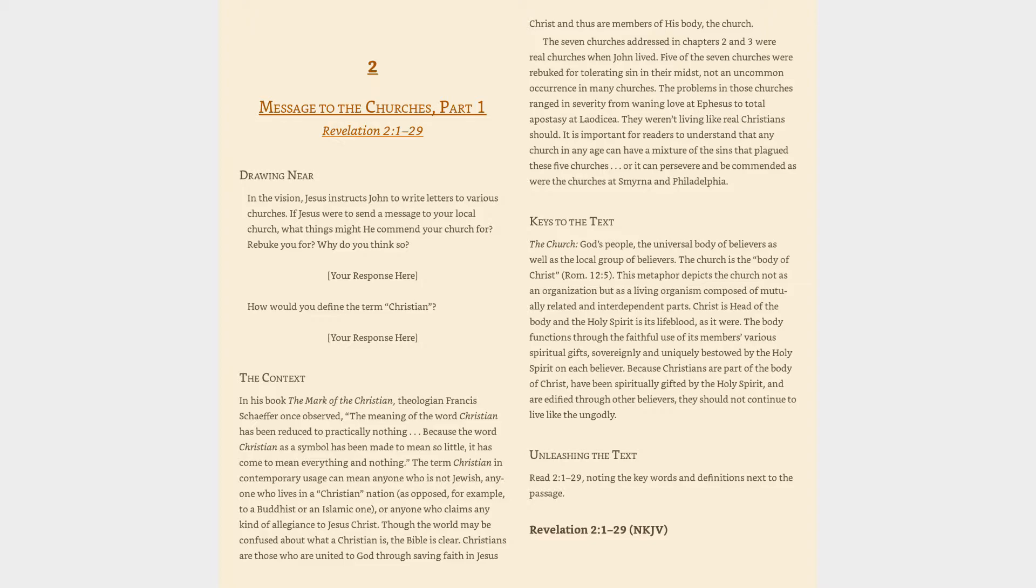The term Christian in contemporary usage can mean anyone who is not Jewish, anyone who lives in a Christian nation as opposed to a Buddhist or Islamic one, or anyone who claims any kind of allegiance to Jesus Christ. Though the world may be confused about what a Christian is, the Bible is clear.